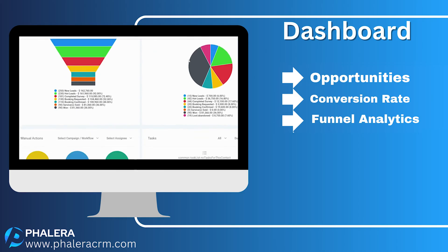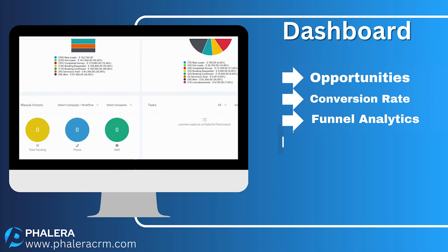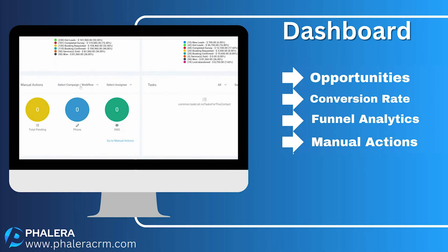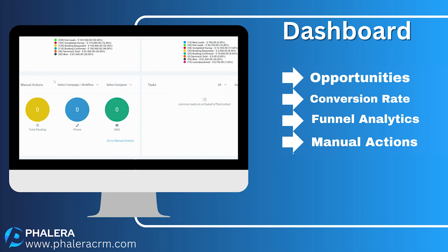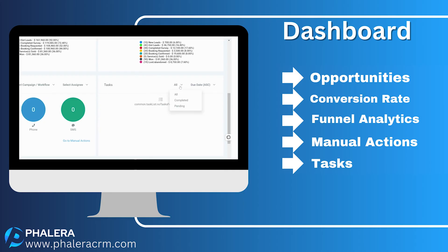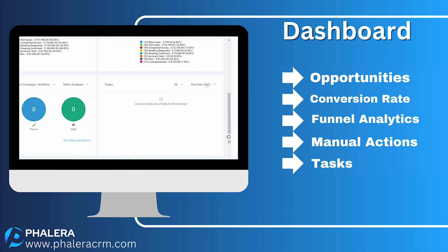Now step over to the manual action section. Missed phone calls awaiting your attention? It's all here — every call you missed and every message you need to address. No more guesswork. Your tasks section is a crystal ball into your team's future: understand what lies ahead, who holds the reins, and when action is due.